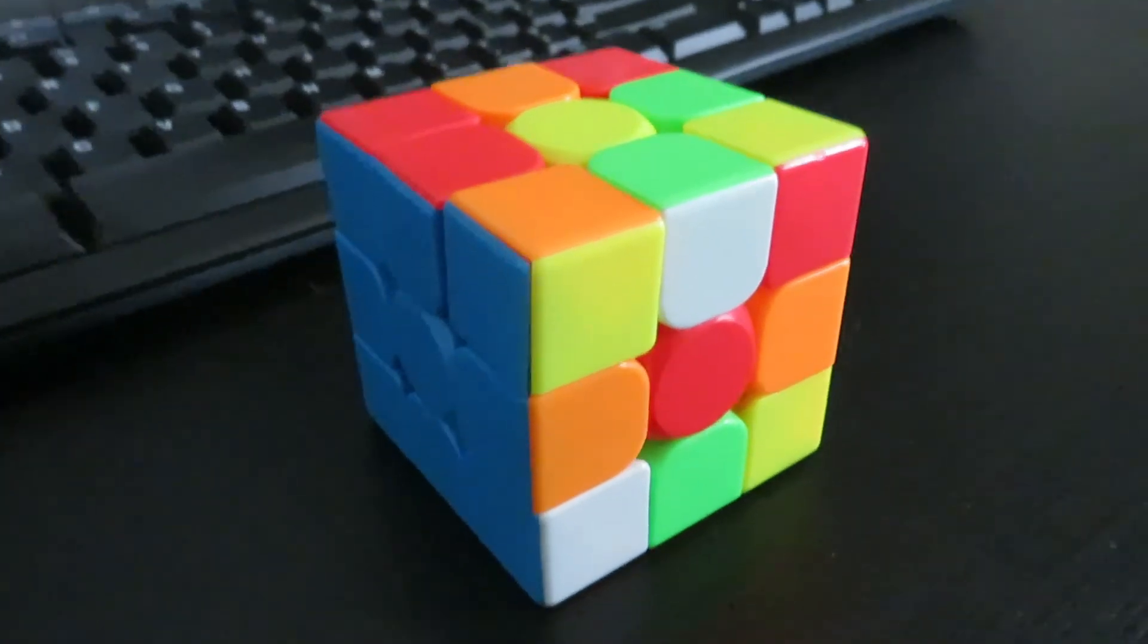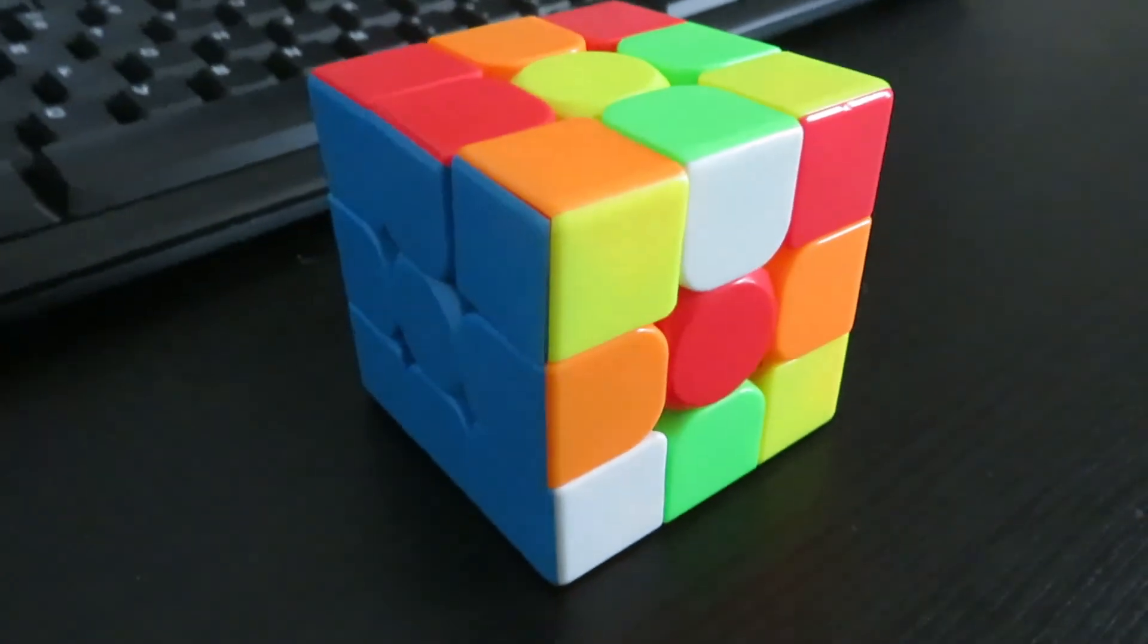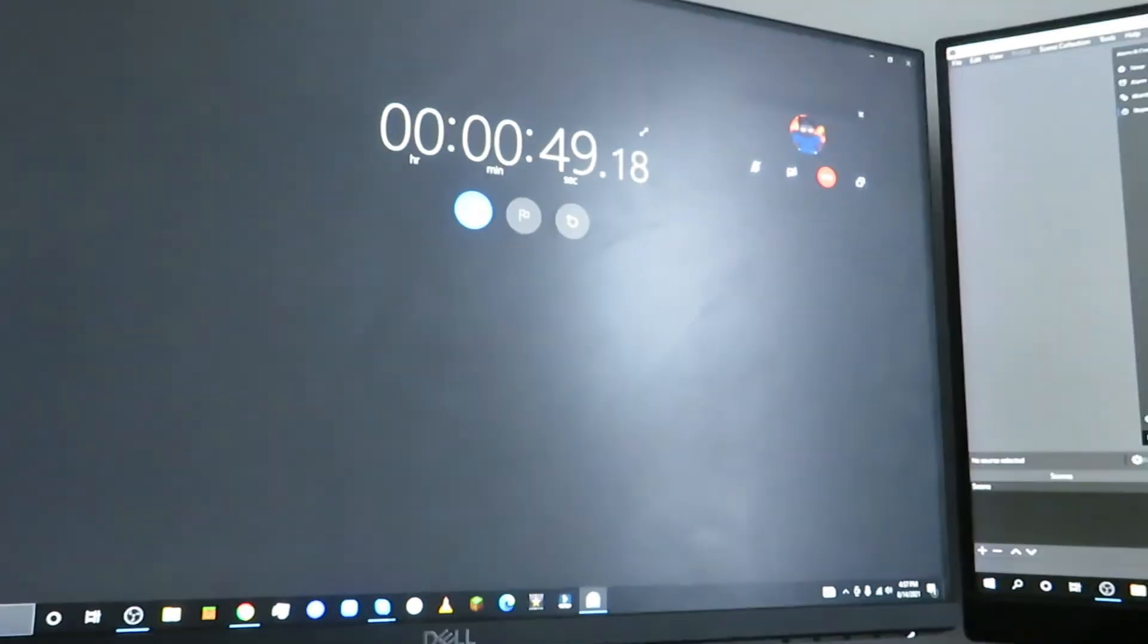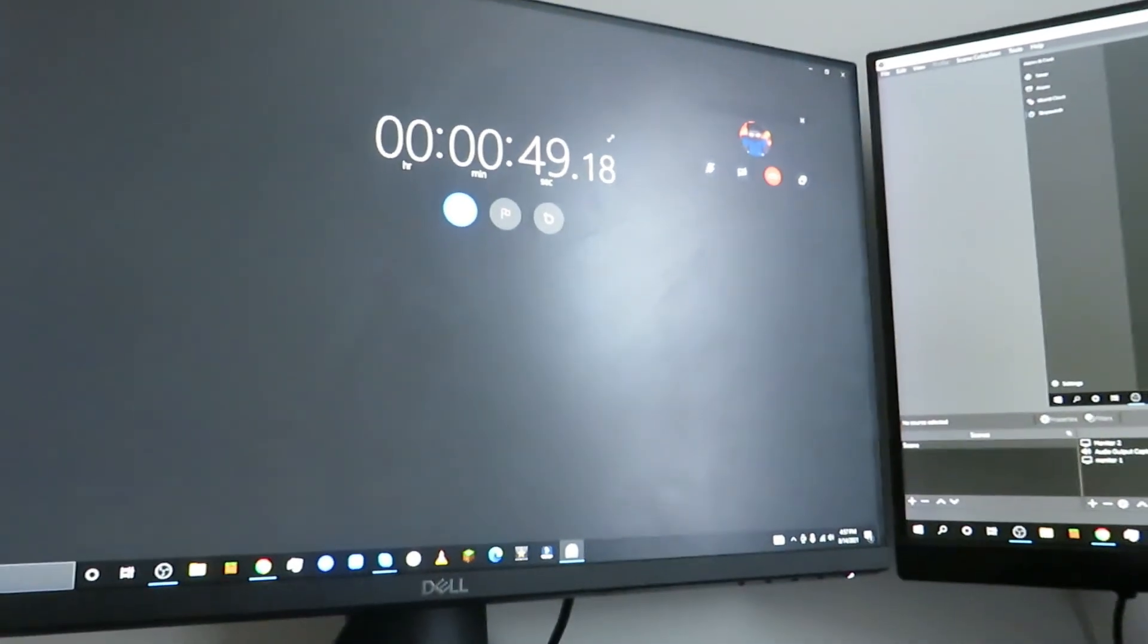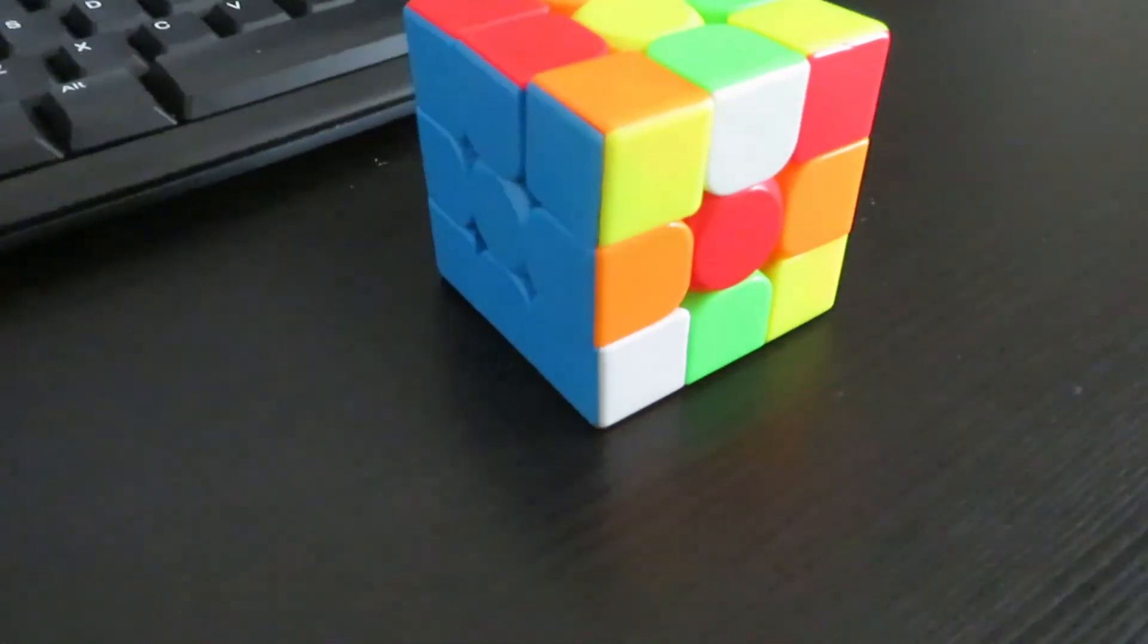I actually never thought that I would be able to do it in 49 and 18 seconds. 49 seconds, that's crazy!